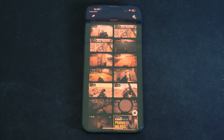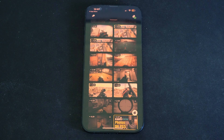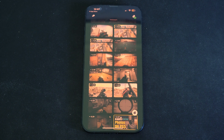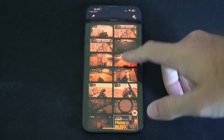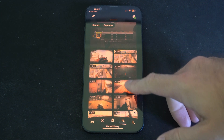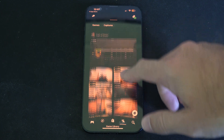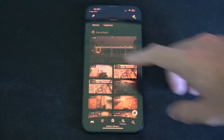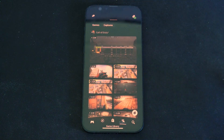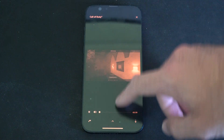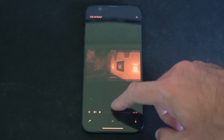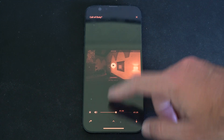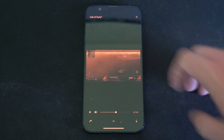So anything you recorded should be automatically uploaded, and I think it's on by default so you shouldn't have to switch anything on your PlayStation. But you can just come to this section and you can select the clip now, and it should start playing. You've got the timeline right here.